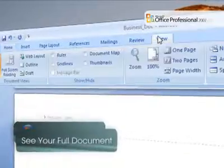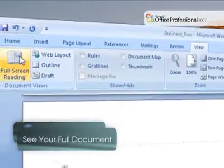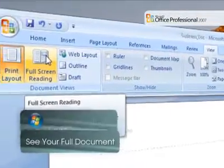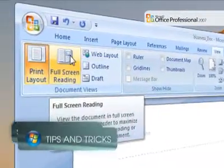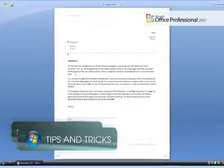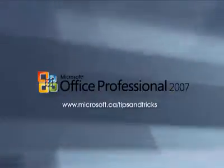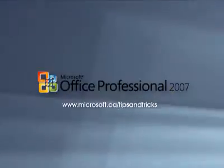As part of the new interface in Office Word 2007, full screen reading is easily accessed through the Document Views section and provides you with the best view for reading and editing your documents.